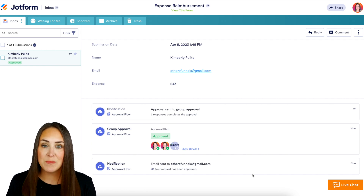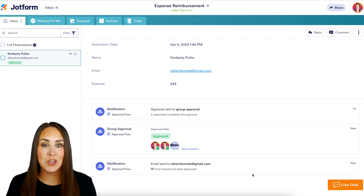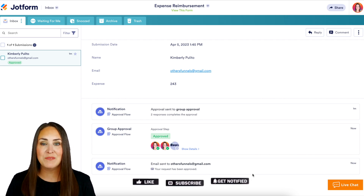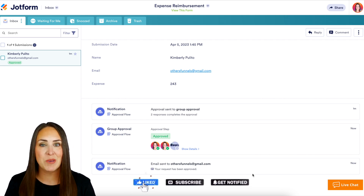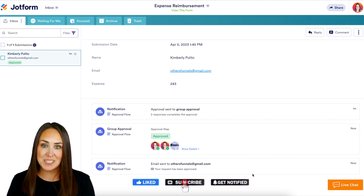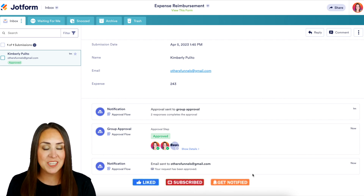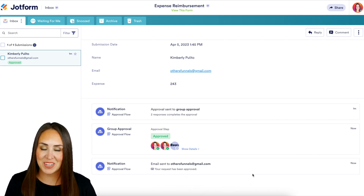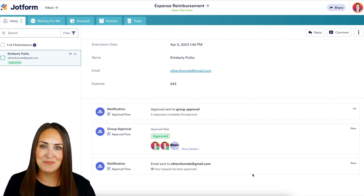If you have any questions about utilizing group approvals, let us know down below in the comments. If you liked this video and got some value, hit that like button. Don't forget to subscribe and turn on the bell so you can get a notification every time we put out a new video. I'll see you next time.